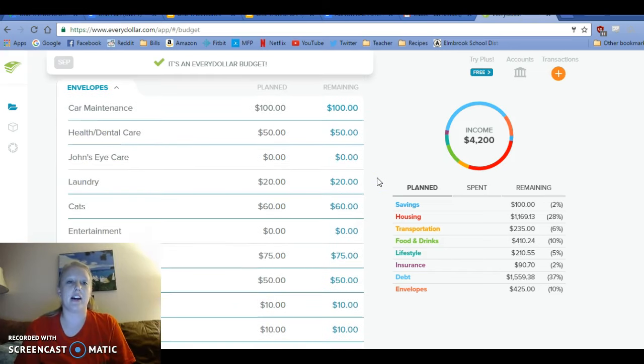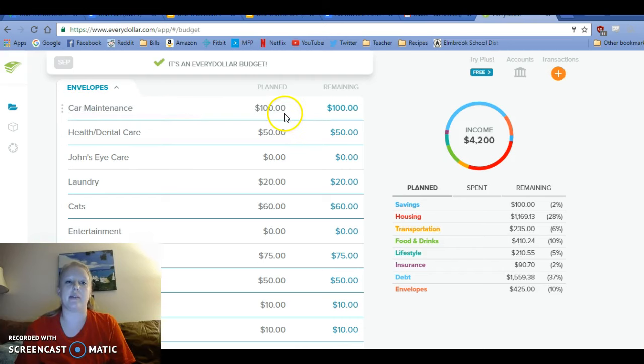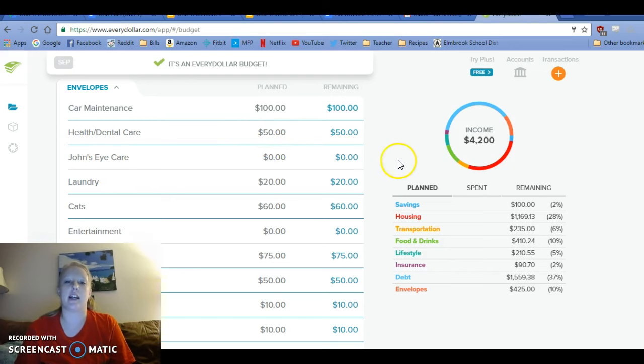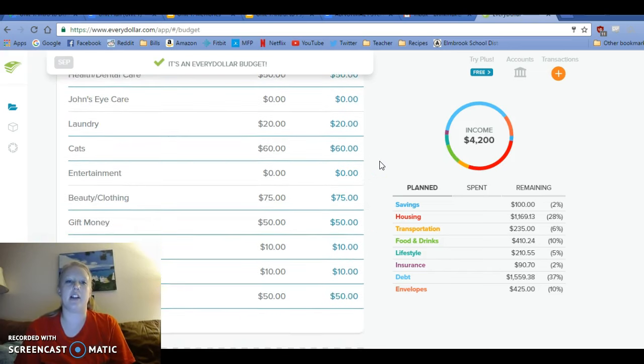And our cash envelopes are sinking funds. Car maintenance, I'm going to add another $100. Health and dental, $50. I have to pay that bill this month and then that's going to wipe out the majority of the envelope. Just adding 50 bucks. John's eye care is capped out right now.